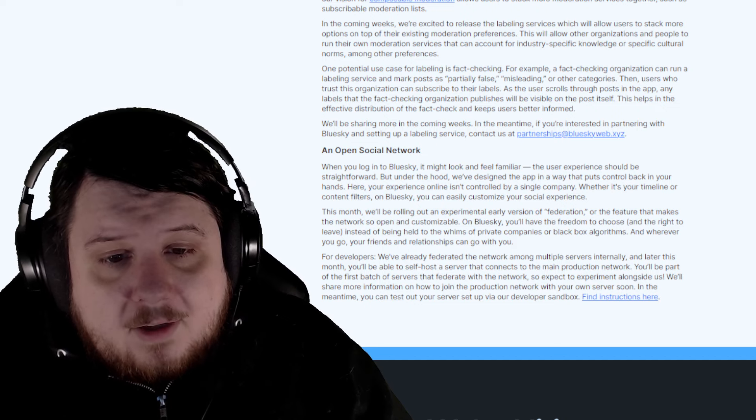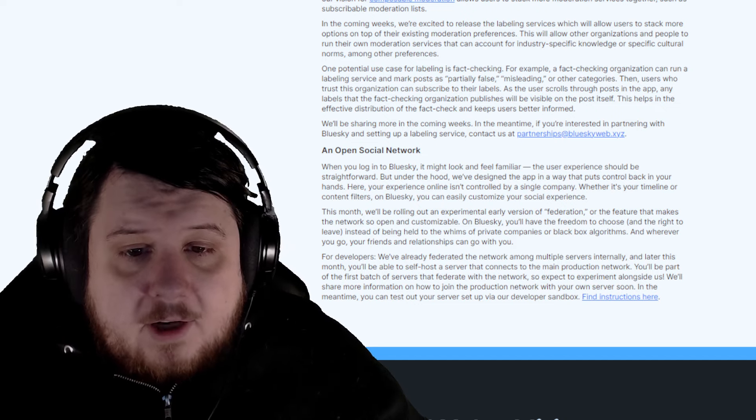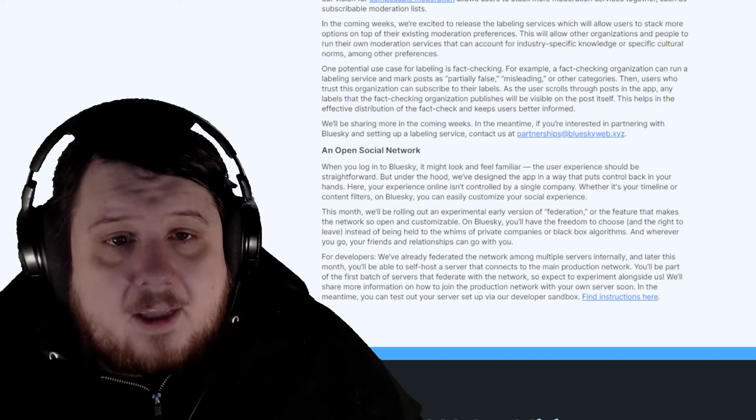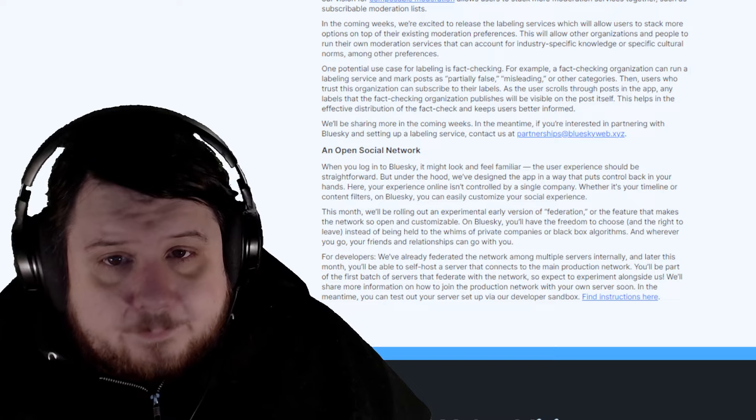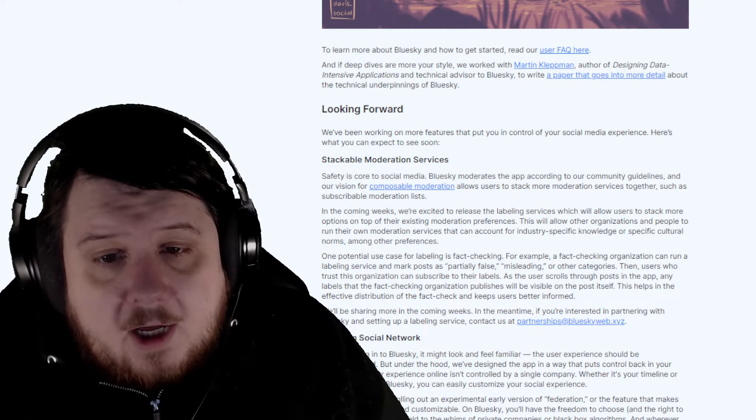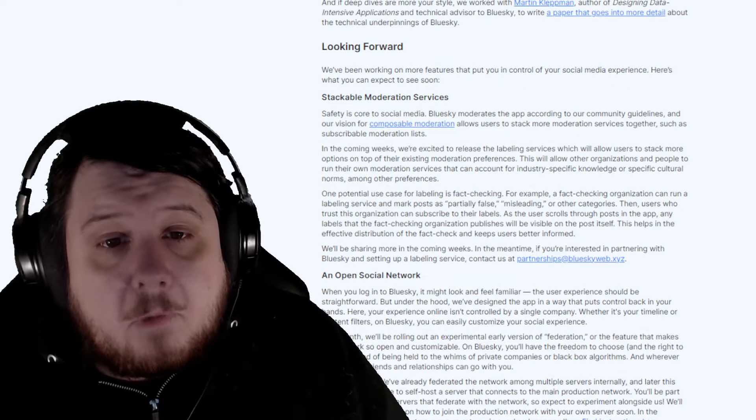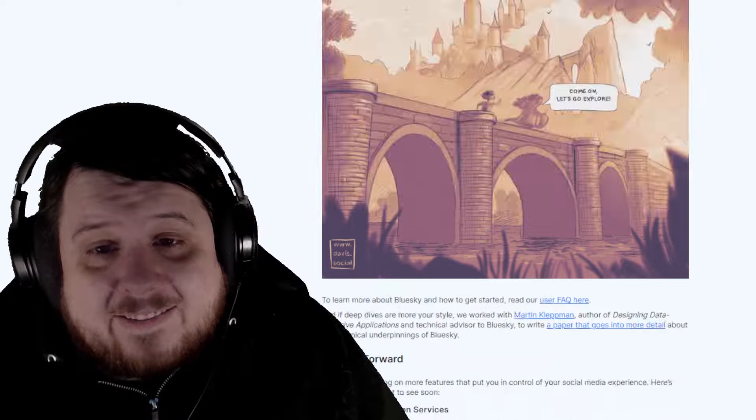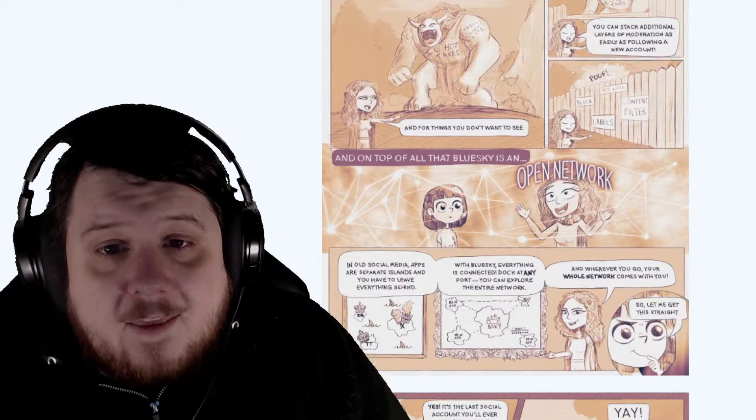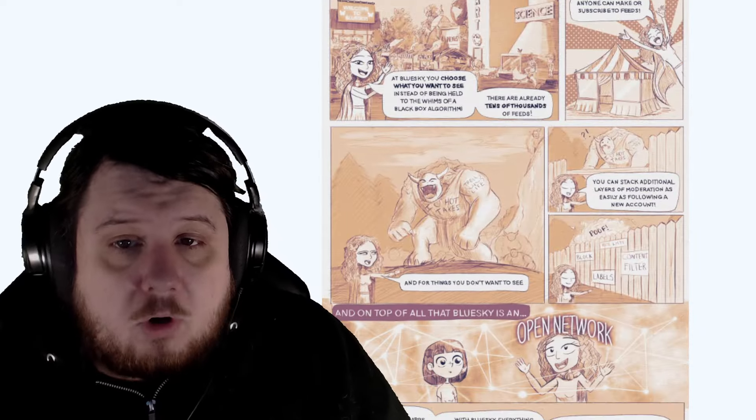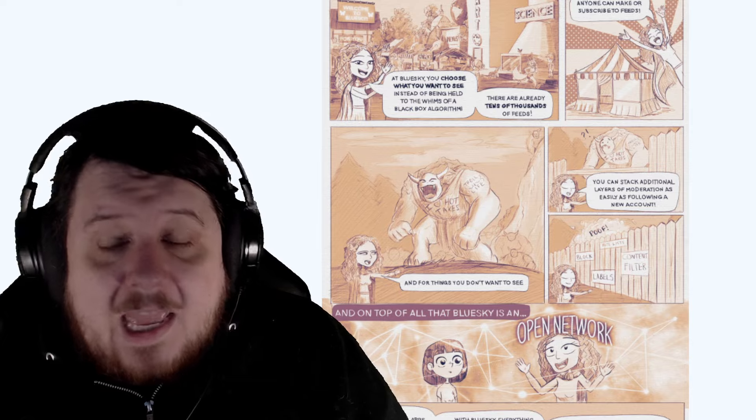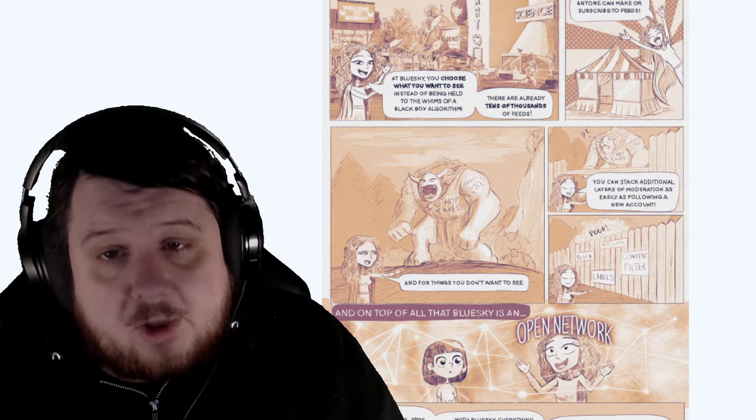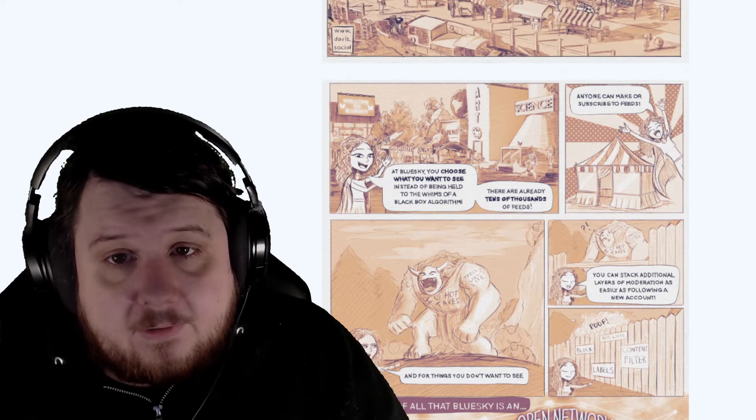In the meantime, you can test out your server set up via our developer sandbox. And yes, they do have a lot of more moderation abilities, at least that's what they're really touting here, that basically you can get rid of all that content you don't want to see, and it will just never appear in your feeds.